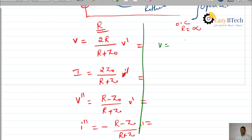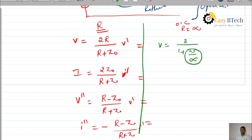For the transmitted voltage, we can write it as 2 divided by (1 plus Z0/R). This R becomes infinity, so the term Z0/R becomes 0 — 1 by infinity becomes 0. It becomes 2 divided by 1. Therefore, the coefficient of the transmitted or refracted voltage wave is 2 for open circuit.